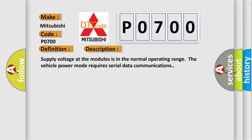Supply voltage at the modules is in the normal operating range. The vehicle power mode requires serial data communications.